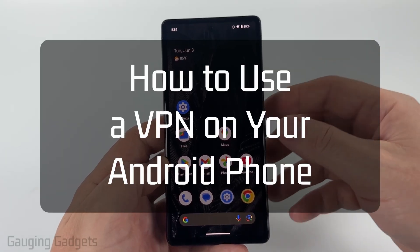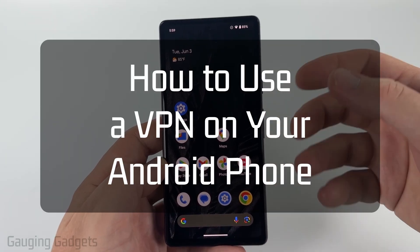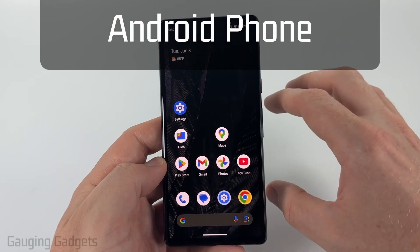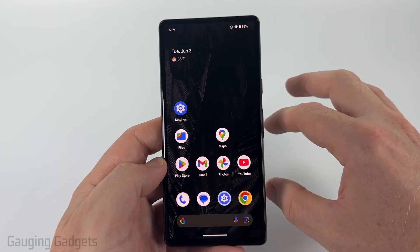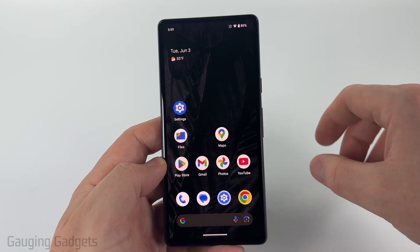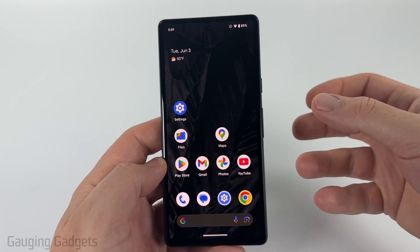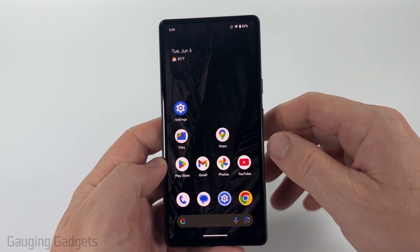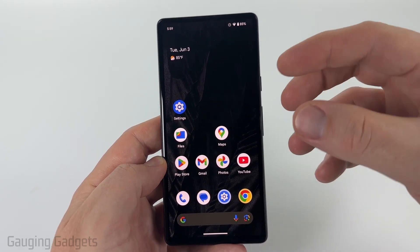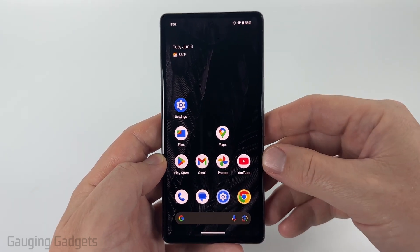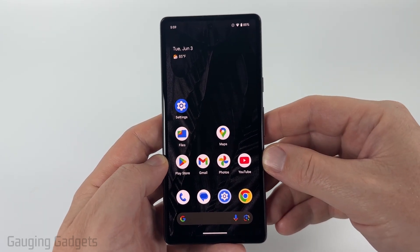How to use a VPN on any Android phone. In this tutorial, I'm going to show you how to set up a VPN on your Android phone so that you can use the internet securely. I'll even be showing you my favorite free VPN.